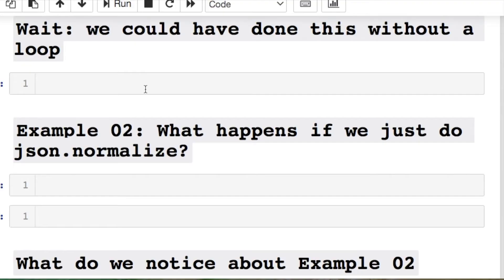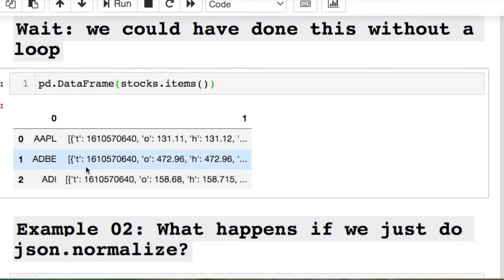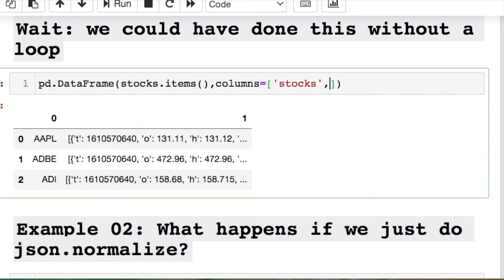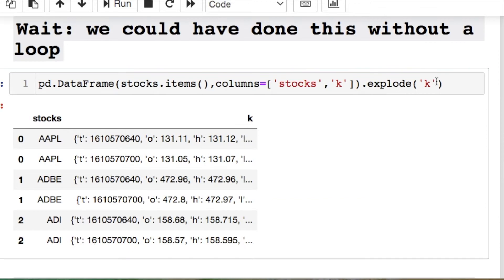Actually, we could have done this more simply — we had too many redundant steps. We could have taken in the original data, created the data frame, named the columns, then run pandas explode. Note that explode only works on one column at a time; if you're using multiple columns consider using an apply function, but we don't need that in this case.